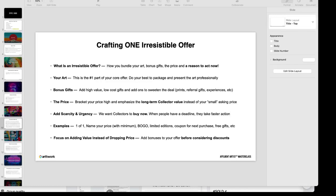The way we think about the price when we're crafting our offer is that we want to raise our price and get paid as much as we possibly can. I like calling that pricing high and justifying. We like to do what's called price bracketing, and so you can bracket your price higher and emphasize the long-term value to the collector instead of your small asking price.